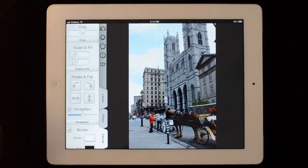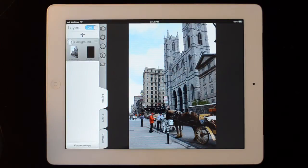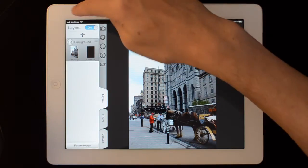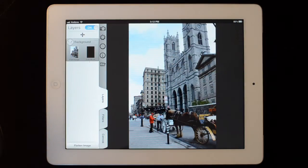This is a demonstration of layers on FilterStorm 4 on iPad. Let's go to our Layers tab. Layers are off by default — you just flick that switch to turn them on.